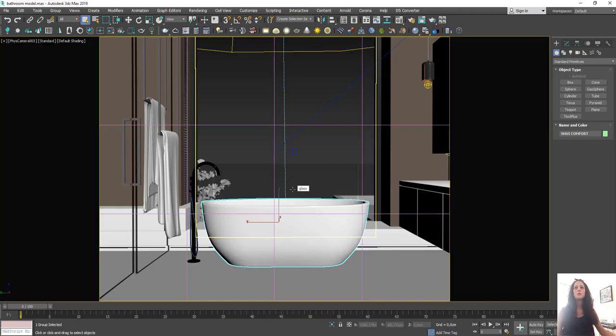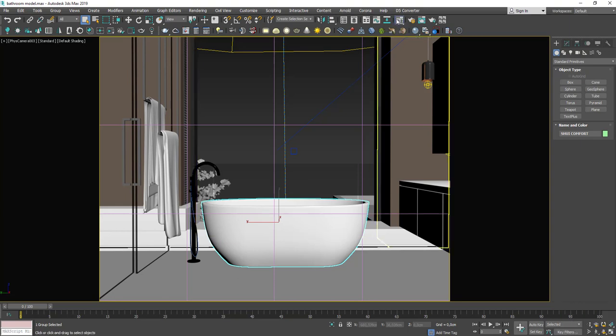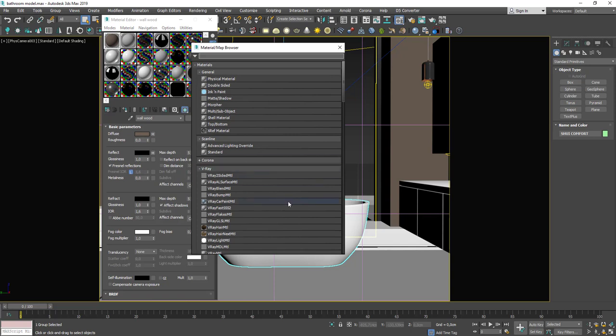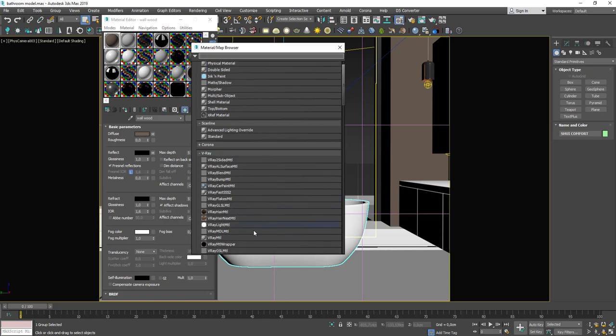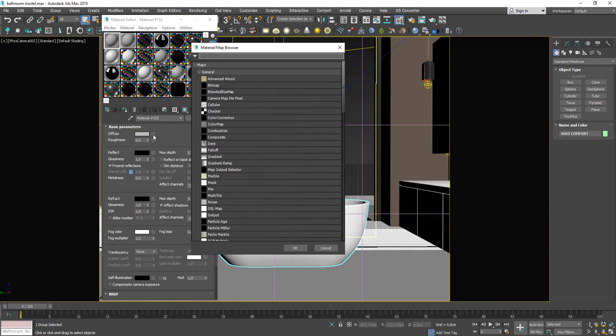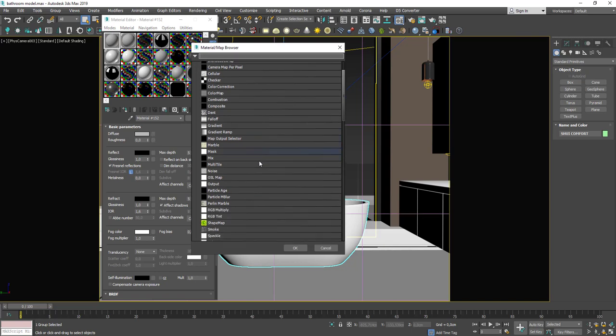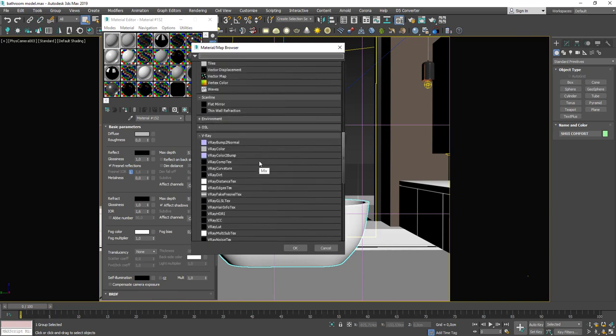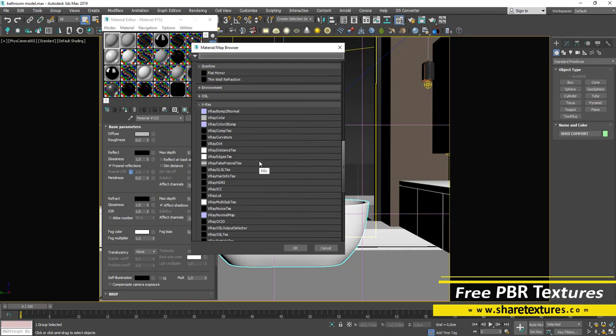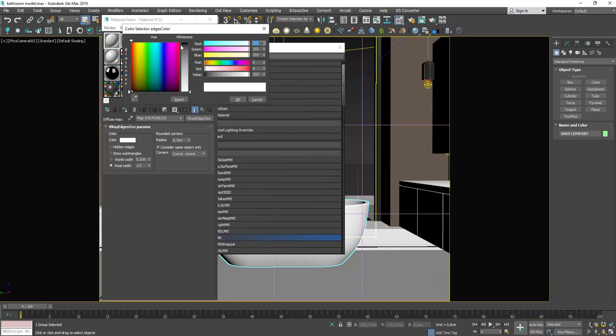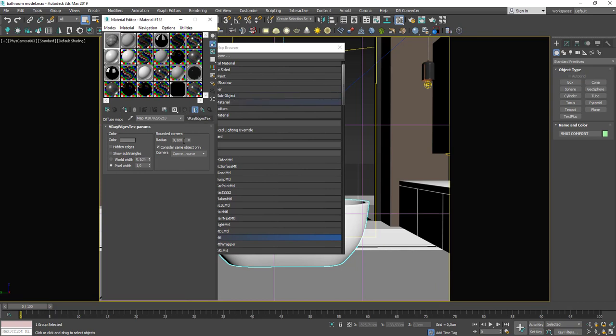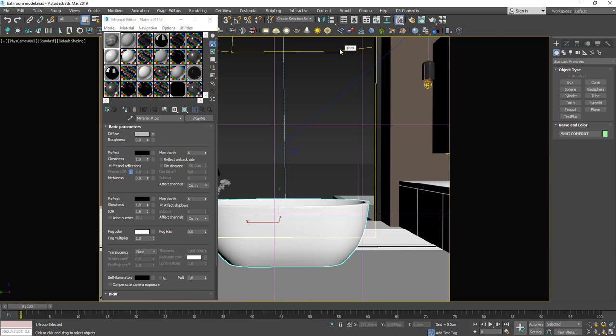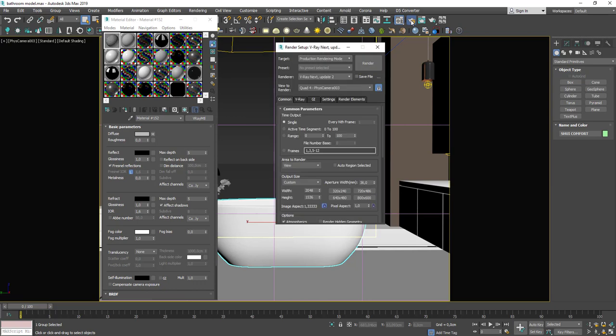Now let's prepare the wireframe render of this scene. I set the wireframe material in material editor. I will use the wireframe material as Overwrite material.